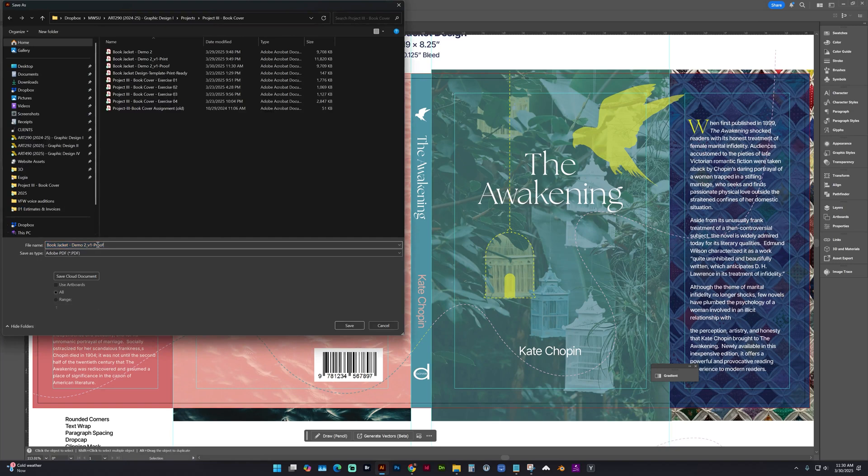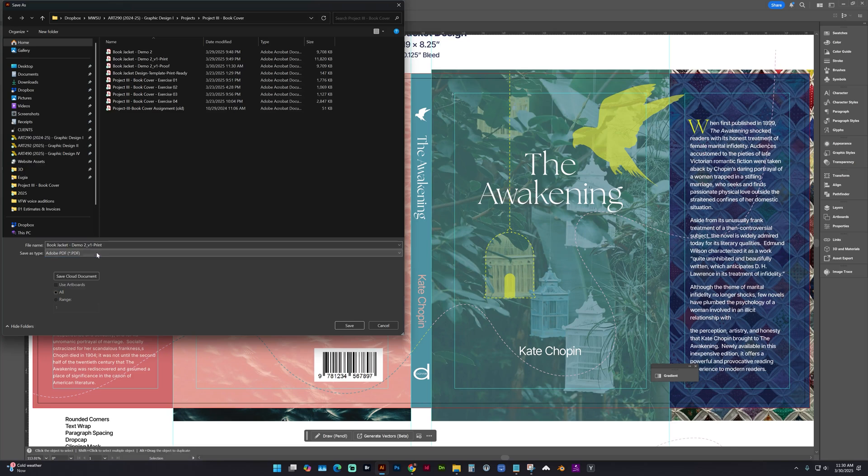This time, we're going to do Print at the end of our file name. Save as PDF. Save.